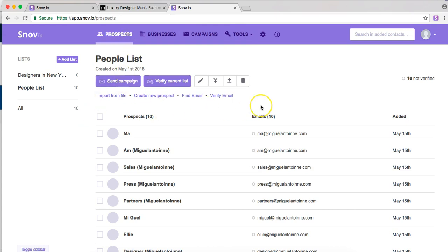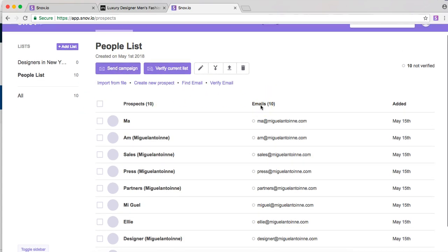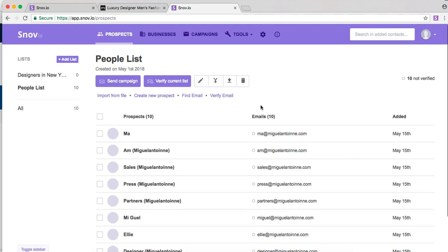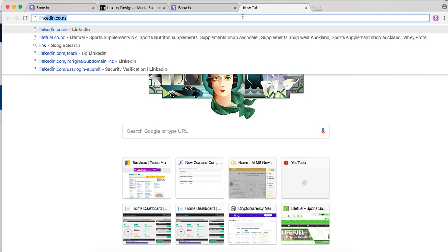Now if we go back to the home page you'll see all the contacts here ready to go. Now also to find emails you can use another platform such as LinkedIn.